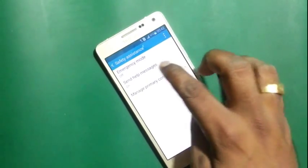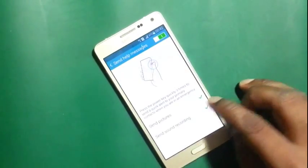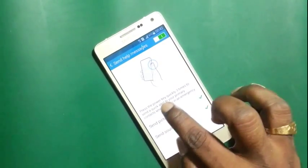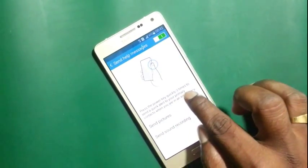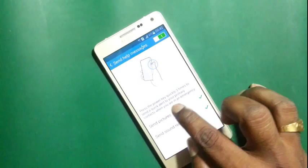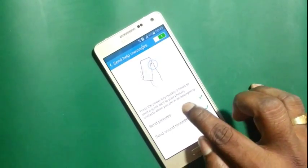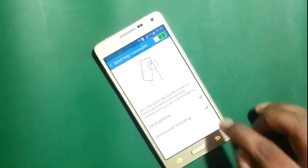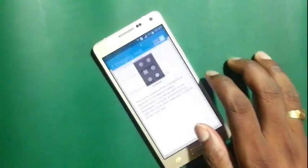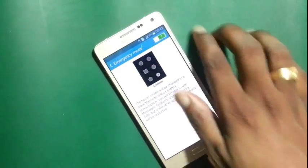This is the Emergency Mode. With the phone, you can see that it sends a quick alert to your primary contact three times when you are in Emergency Mode. Now Emergency Mode is activated.